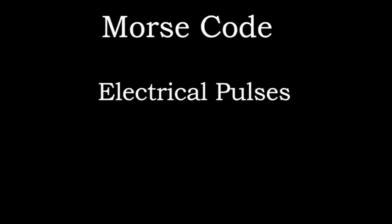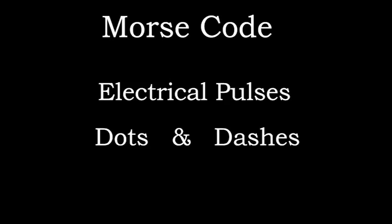The purpose of Morse code is to provide a way of matching each letter of the alphabet, as well as numbers and punctuation marks, with a unique sequence of long and short electrical pulses. A short pulse is called a dot and a long pulse is called a dash. The sending telegrapher creates a series of short and long electrical pulses that are sent to the receiving telegrapher, where these pulses are translated back to the associated letters, numbers, and punctuation.